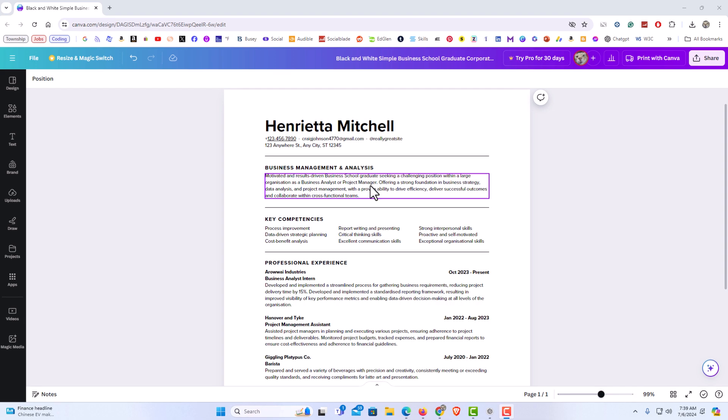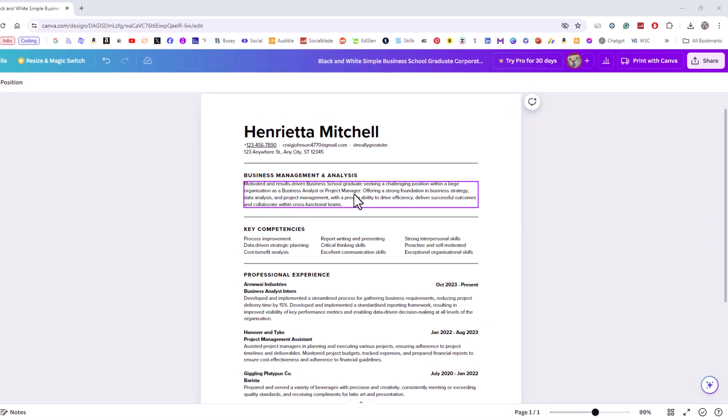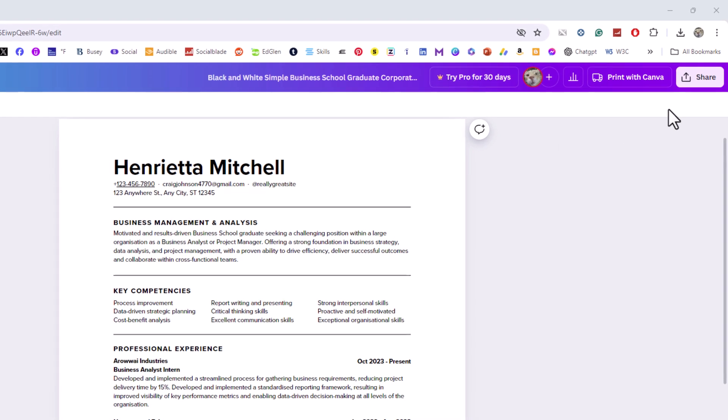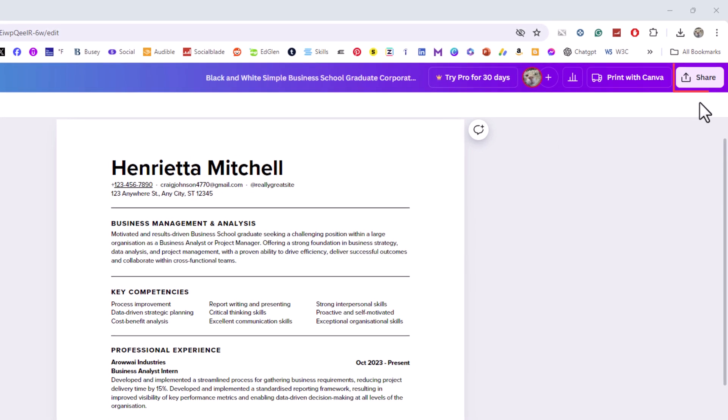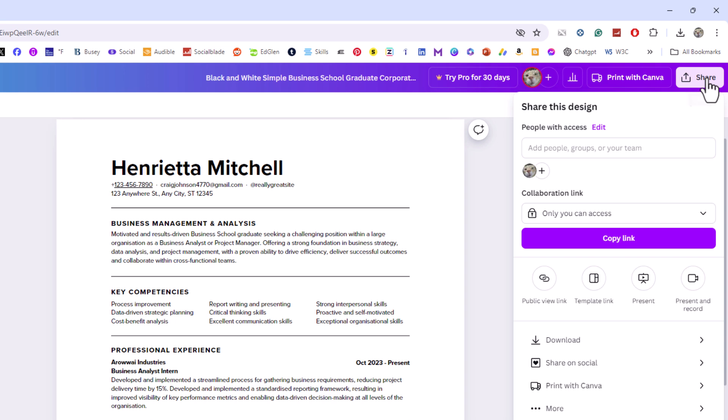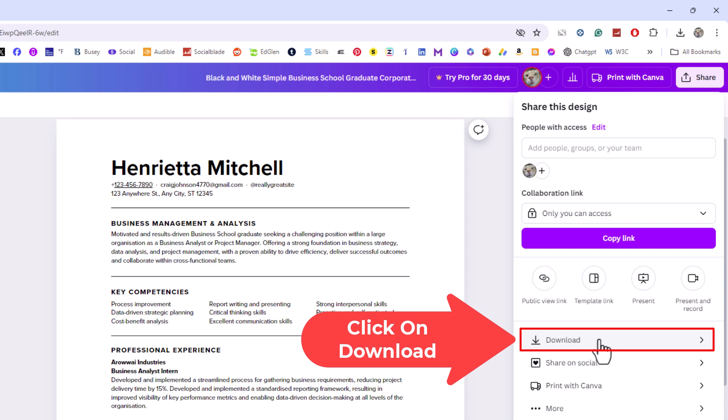First thing you want to do is go up to the upper right hand corner up to where you see the little share button. You want to click on share. Then you want to go down to where it says download and click on download.